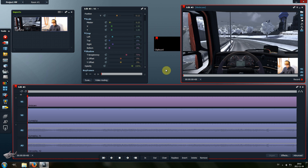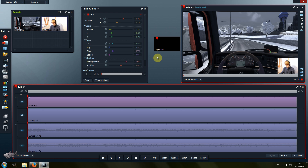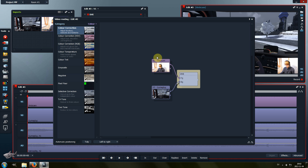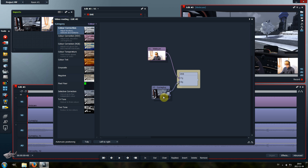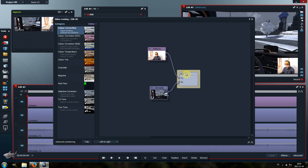And that's basically it. If we have a look at the video routing, we can see that the webcam footage is the foreground and the gameplay is the background. That's the important part — the webcam is the foreground.